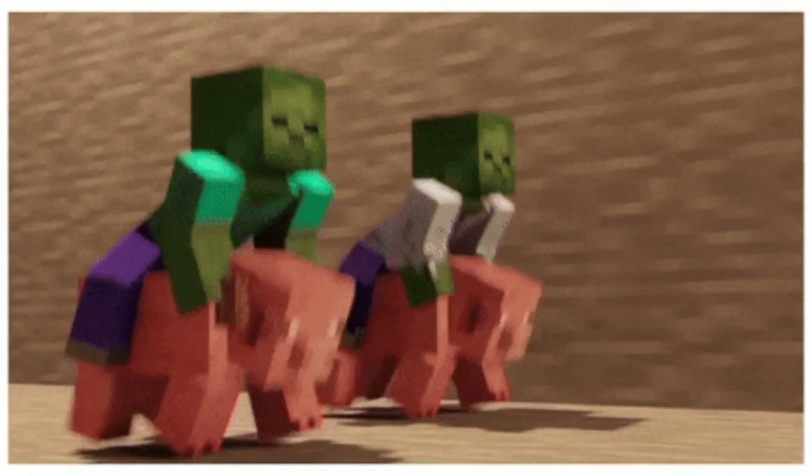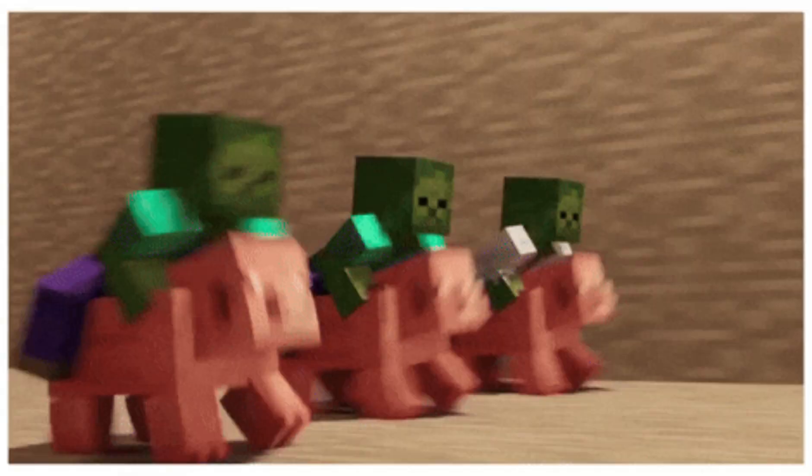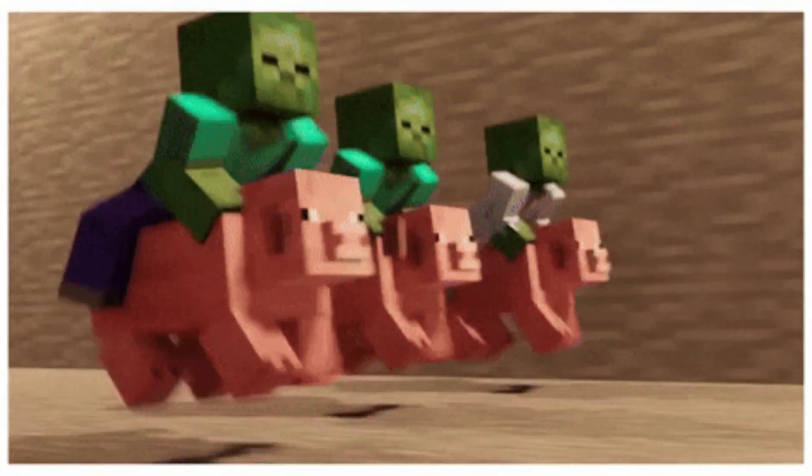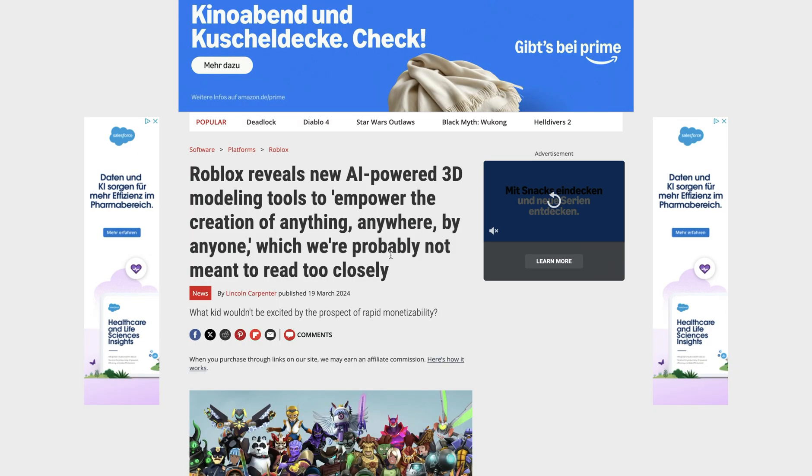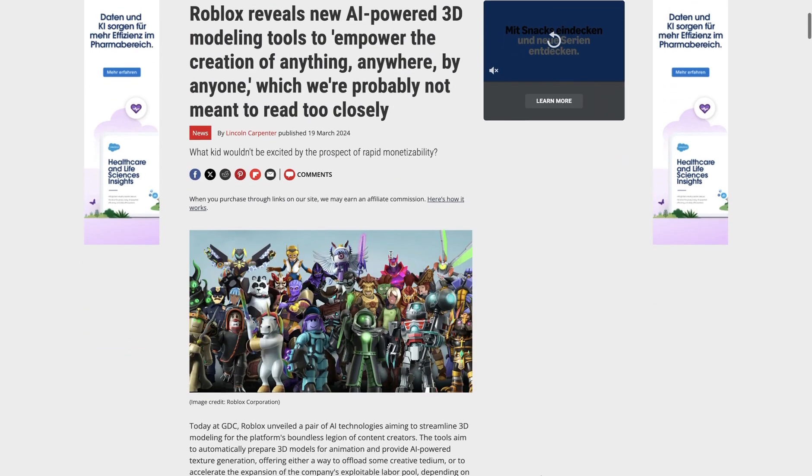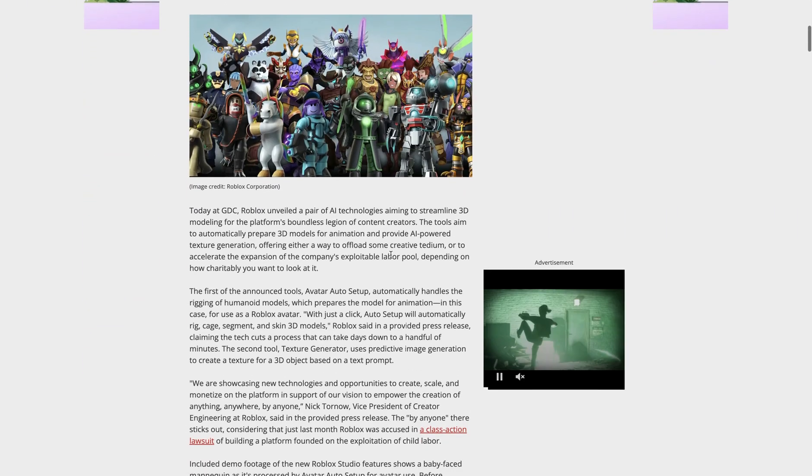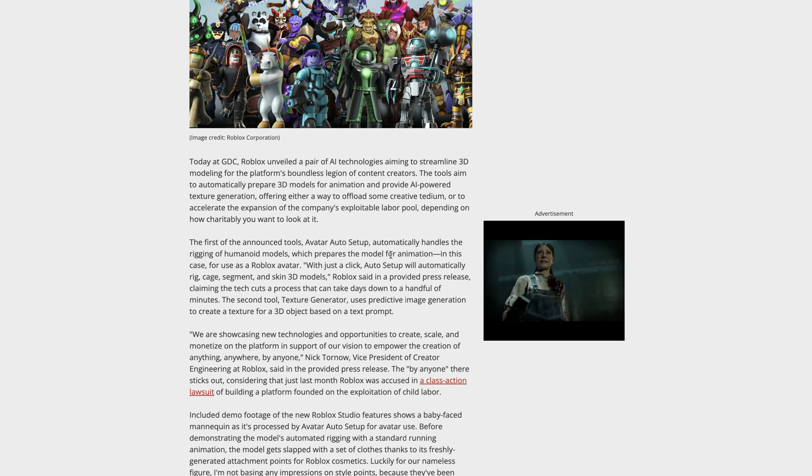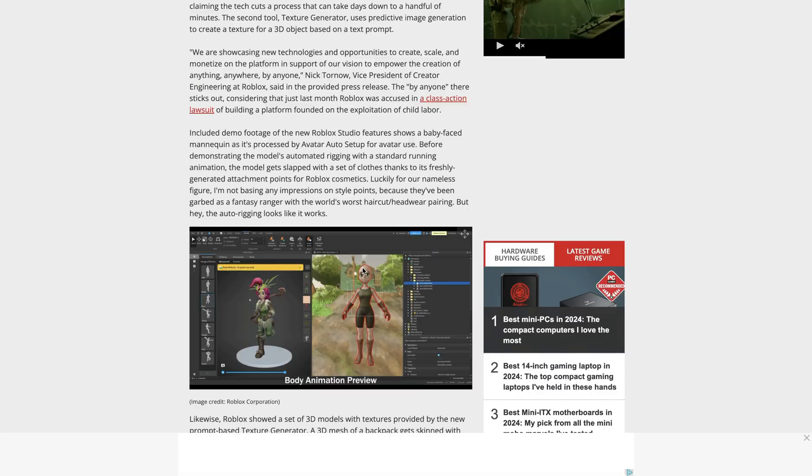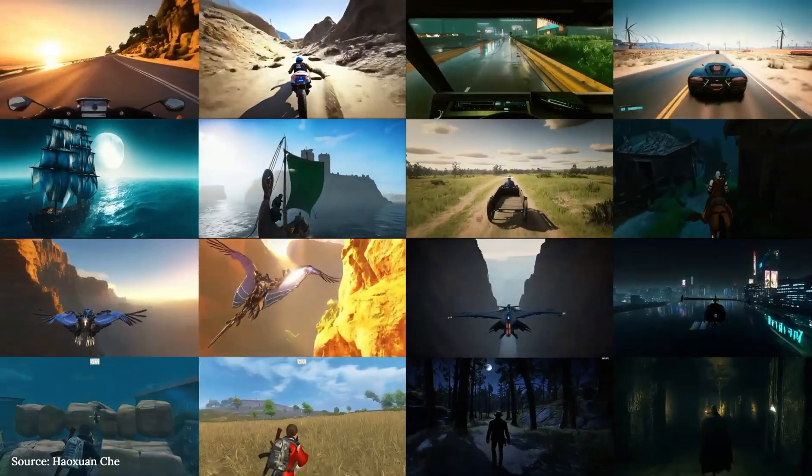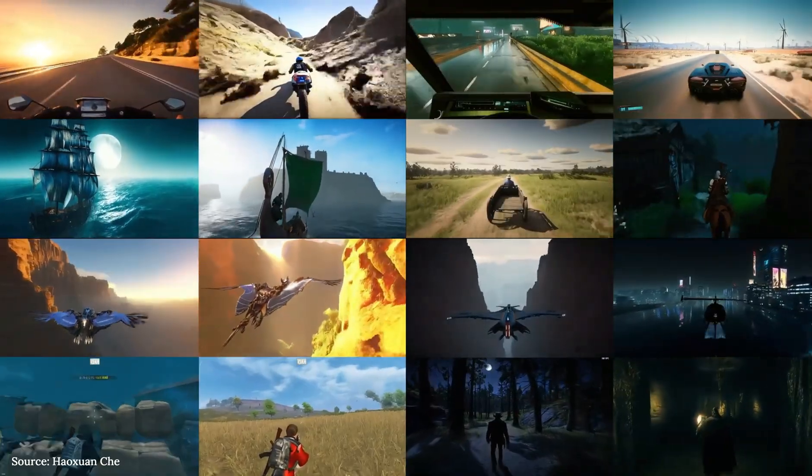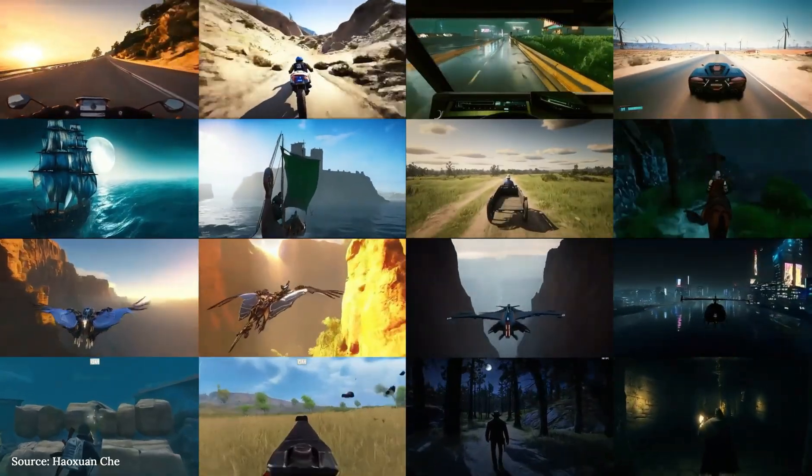I think both approaches are valuable and they have some overlaps, especially considering that Roblox is also looking for ways to leverage AI in their game engine, like everyone else at the moment. I think there are quite a lot of overlaps between these models. So why is GameGen O such a big deal?